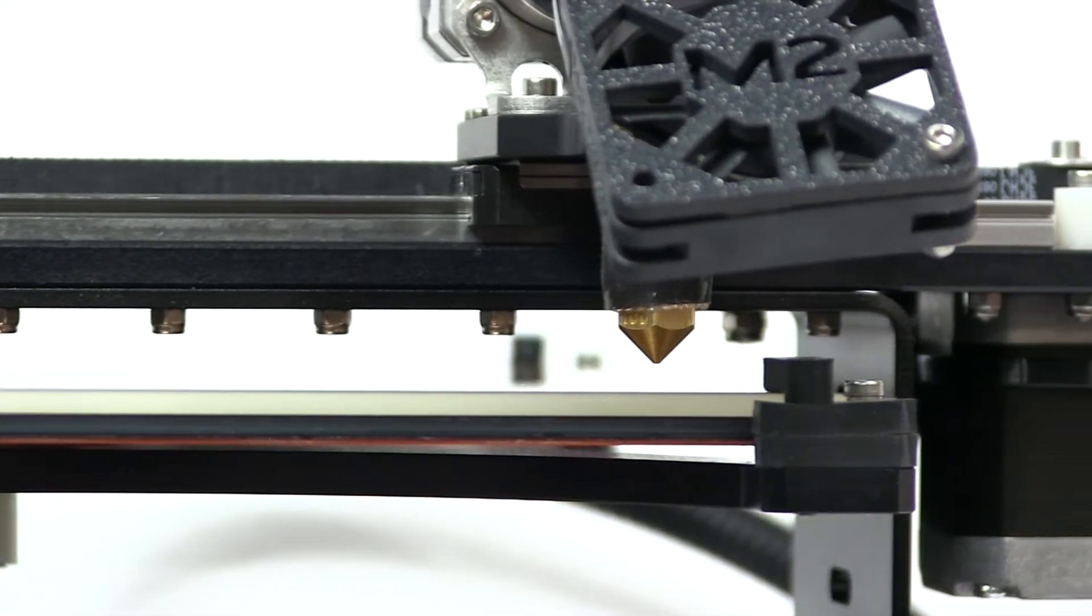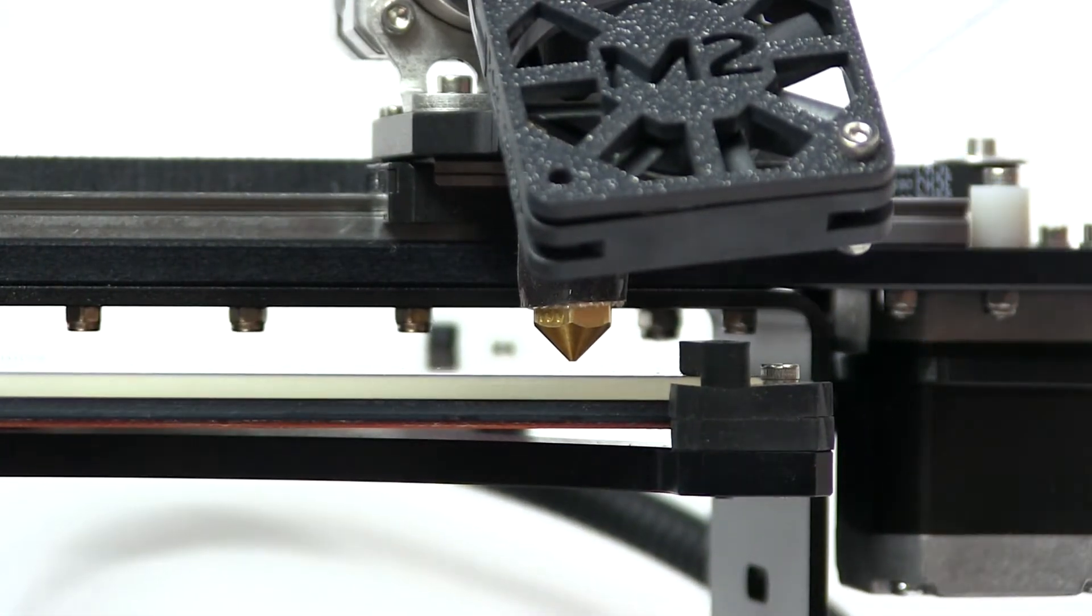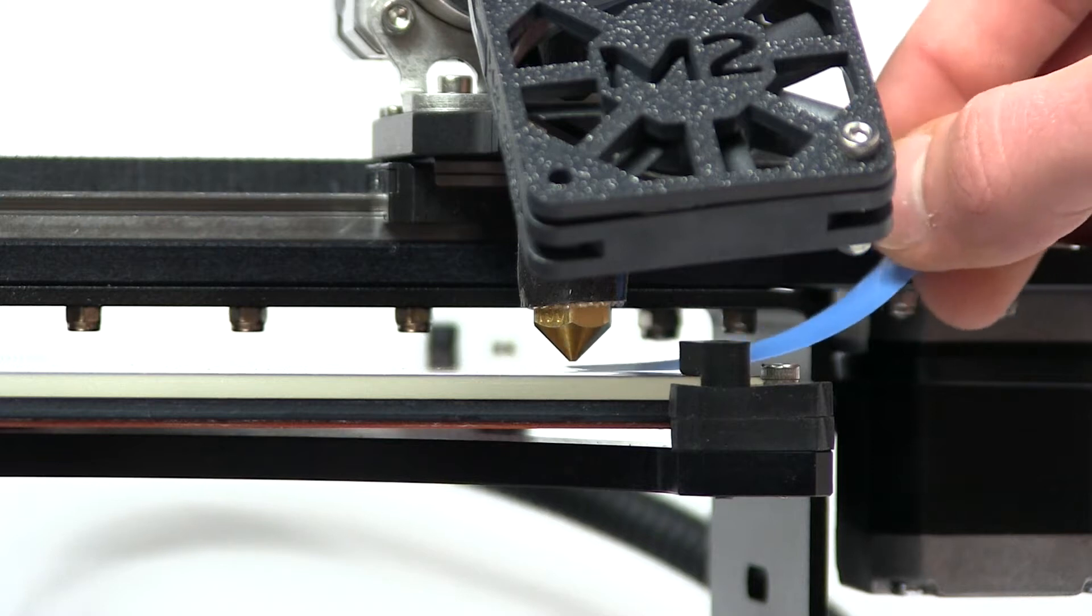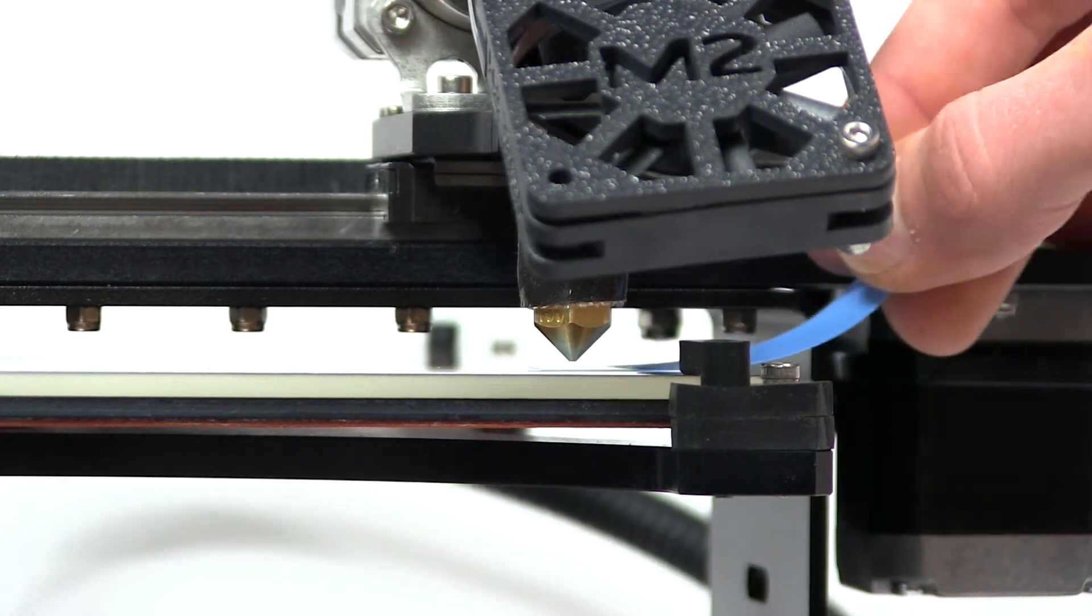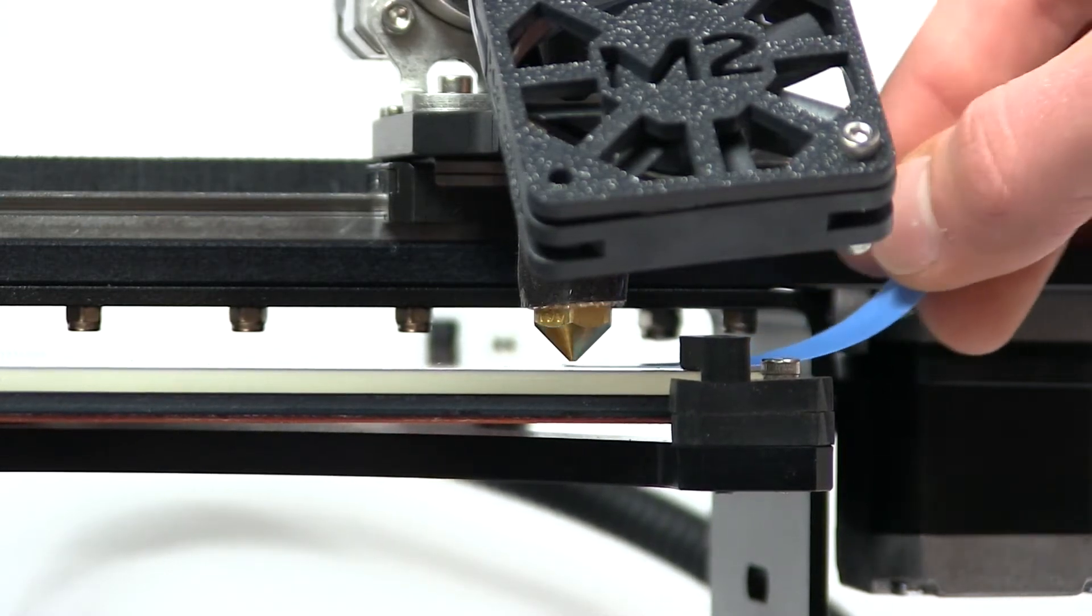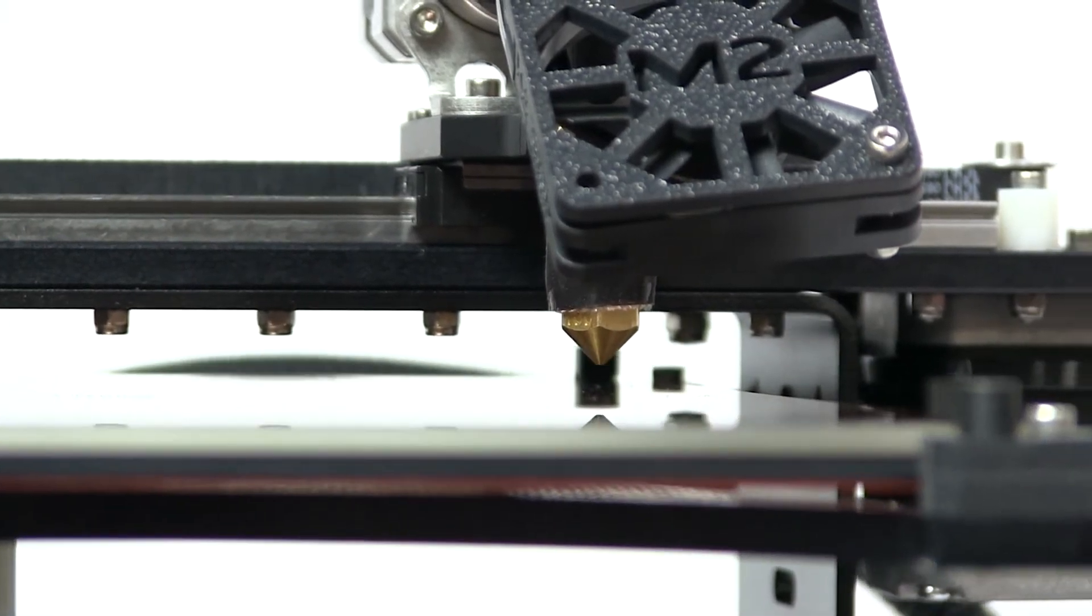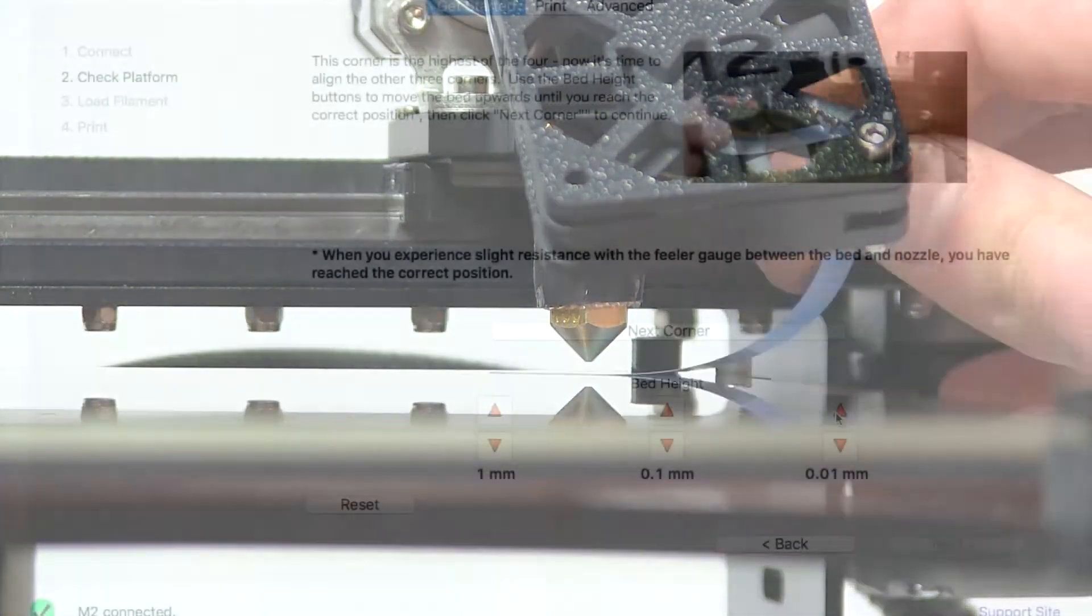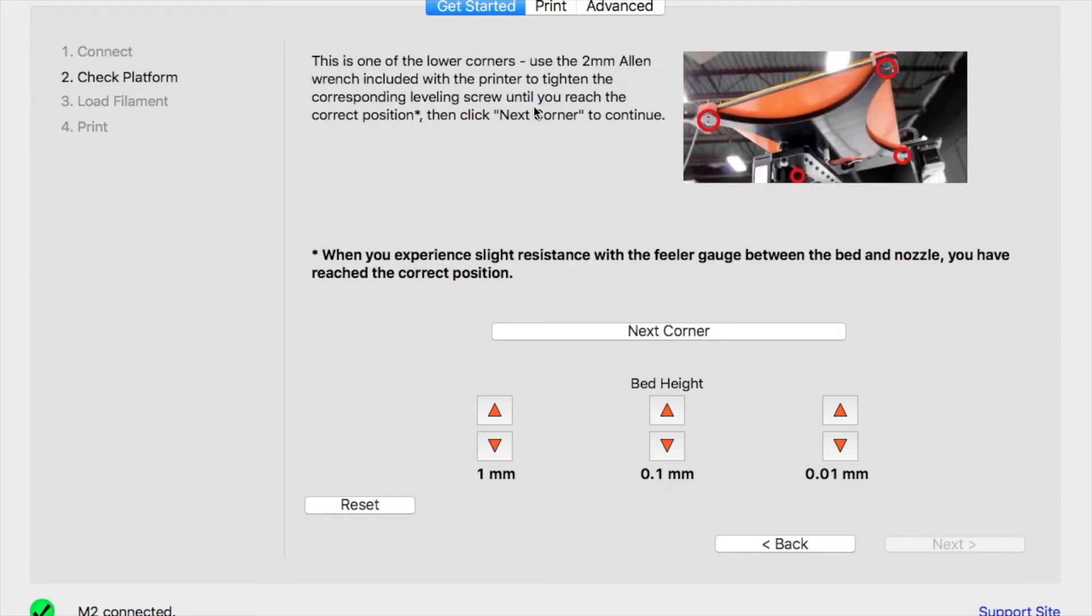You'll follow this same exact procedure using the bed height buttons and your feeler gauge along all four corners of the build platform until it is approximately level. After following this procedure along all four corners, you're going to again do the same thing except with one slight difference this time as shown in the instructions in the app.